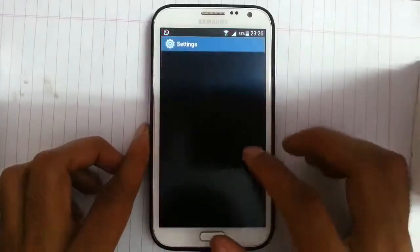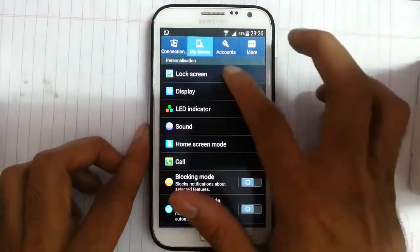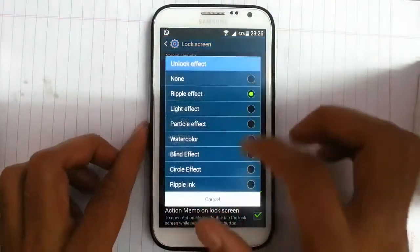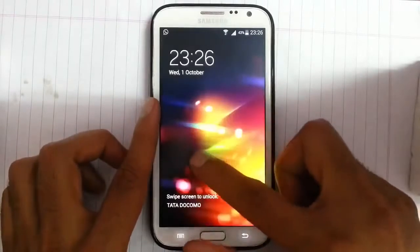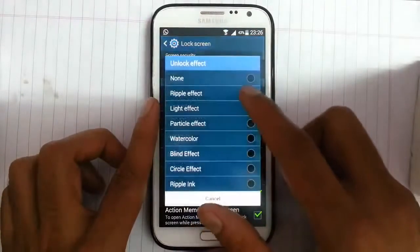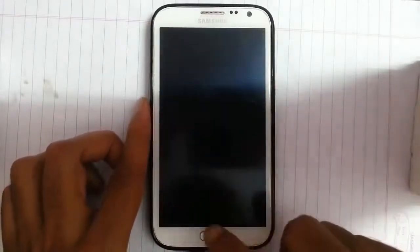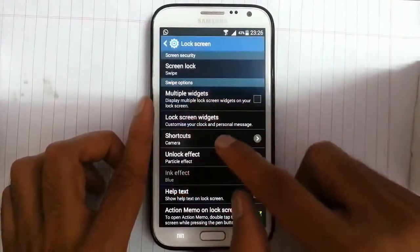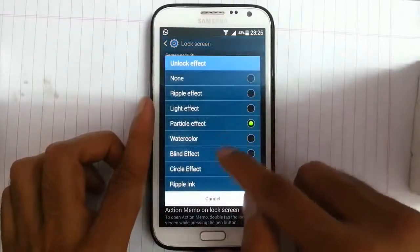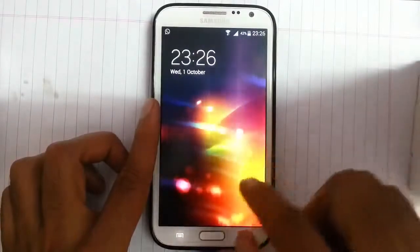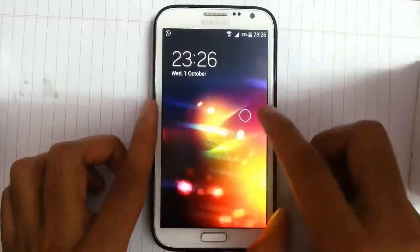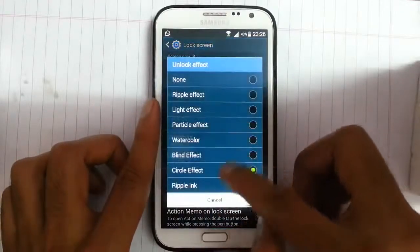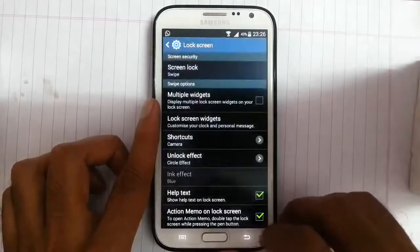If you look at the settings menu, you can find lock screen. In lock screen, you have many unlock effects, like light effect, particle effect — this is the effect from S5 — and then watercolor blind effect, this one I like, then blind, and circle effect, and repeal ink. Just go and check it out.